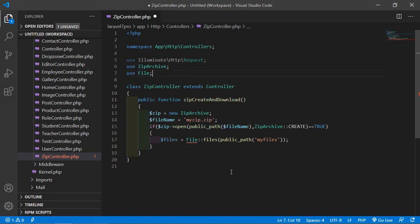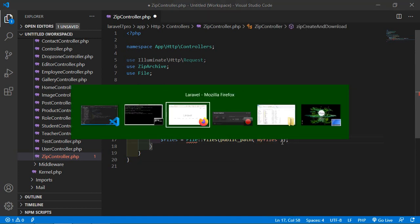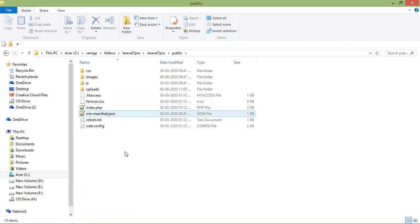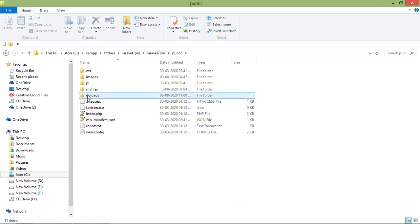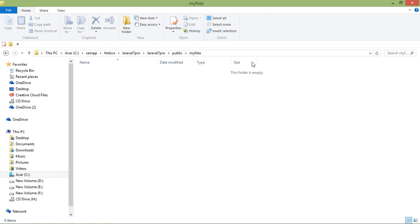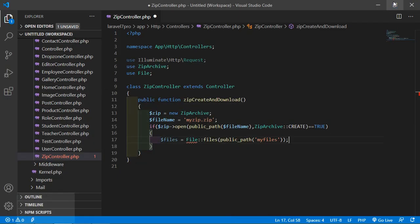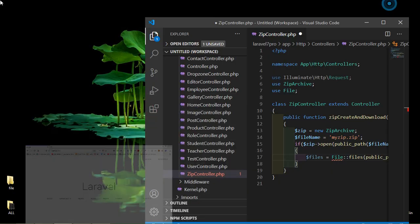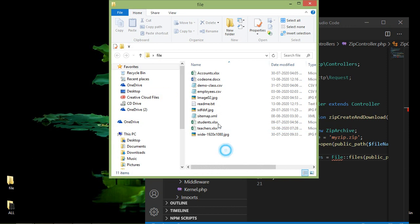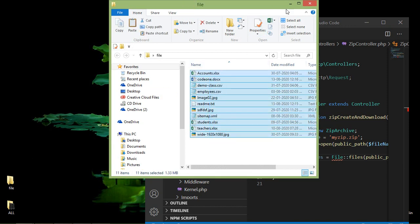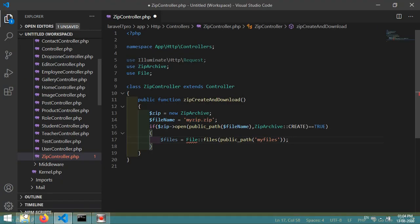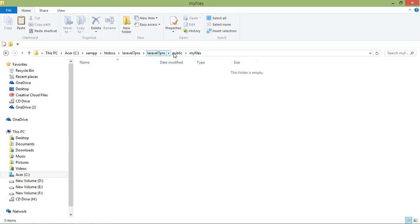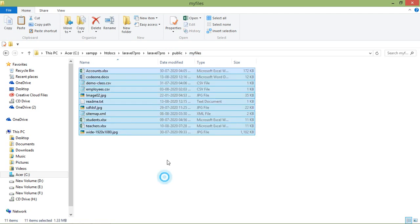Now create the my_files folder inside the public directory. Go to the project directory, open public, create a new folder named my_files, then copy some files from your desktop and paste them inside the public/my_files directory.